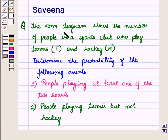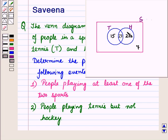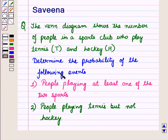Hello and welcome to the session. In this session we will discuss a question which says that the Venn diagram shows the number of people in a sports club who play tennis, represented by capital letter T, and the number of people who play hockey, represented by capital letter H. We have to determine the probability of the following events.